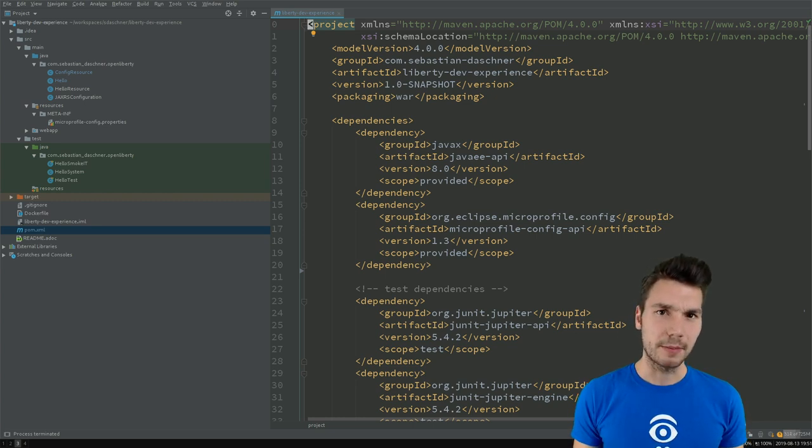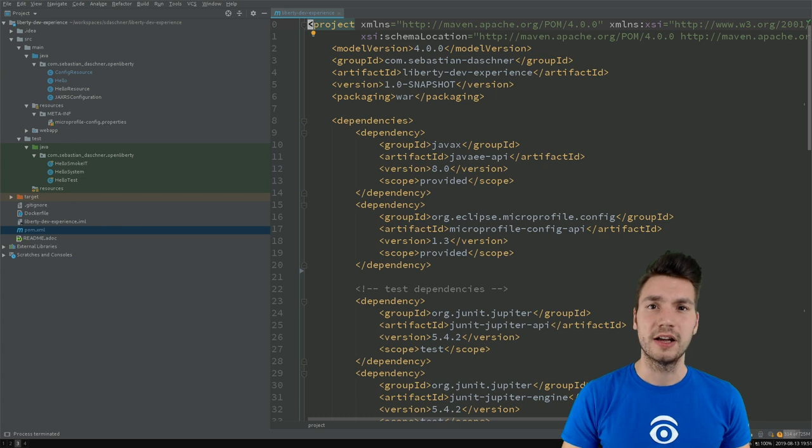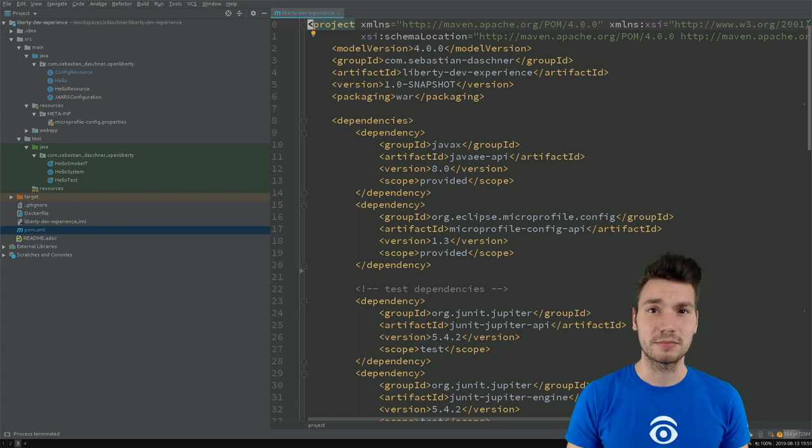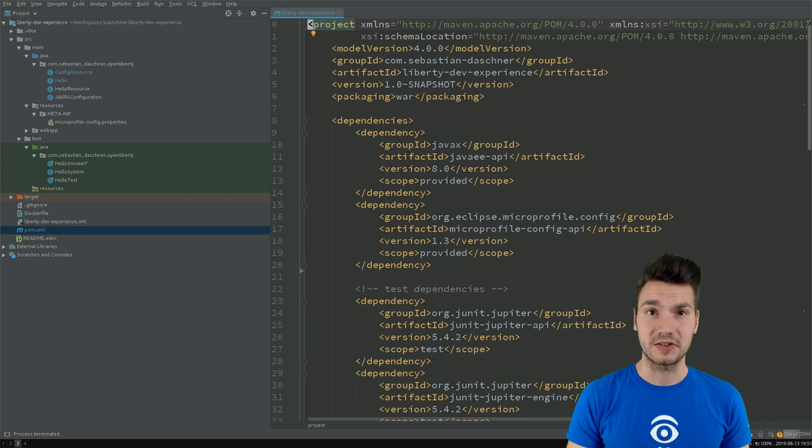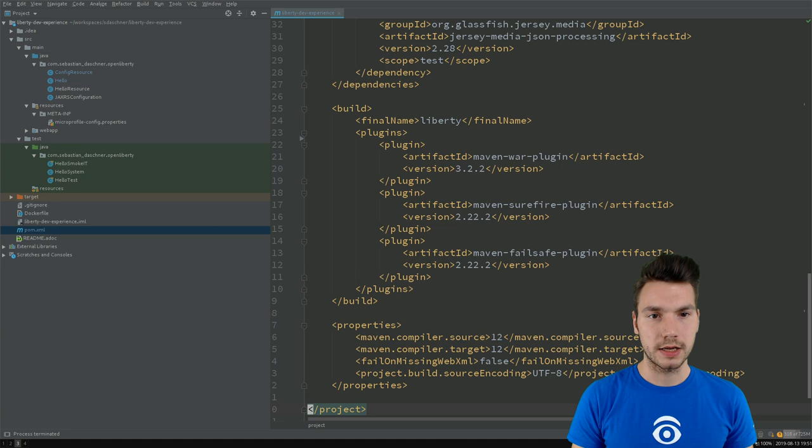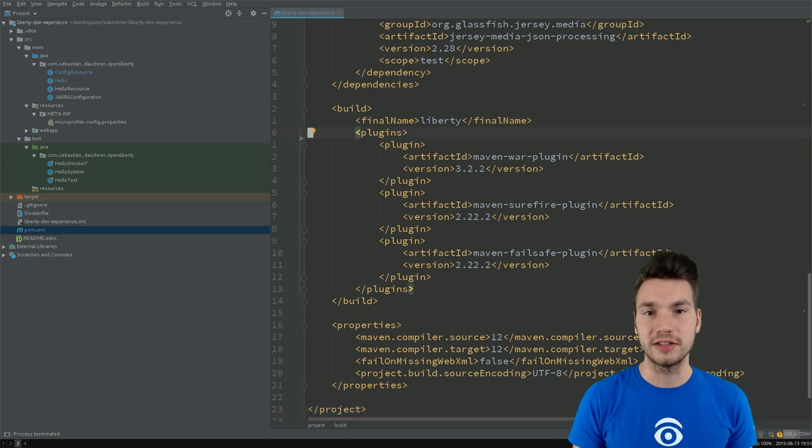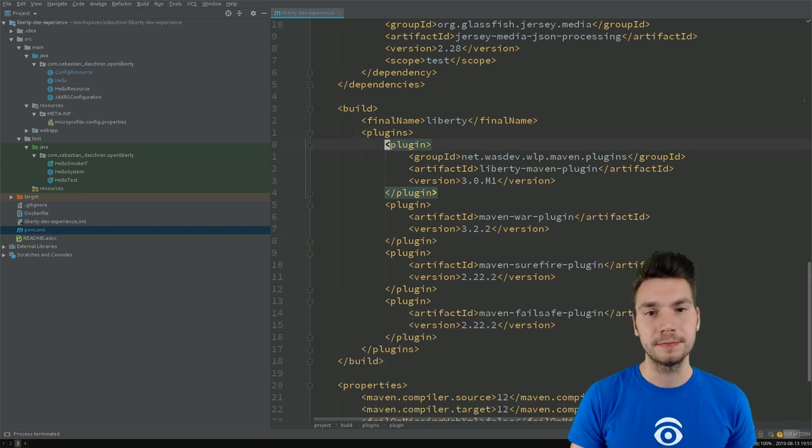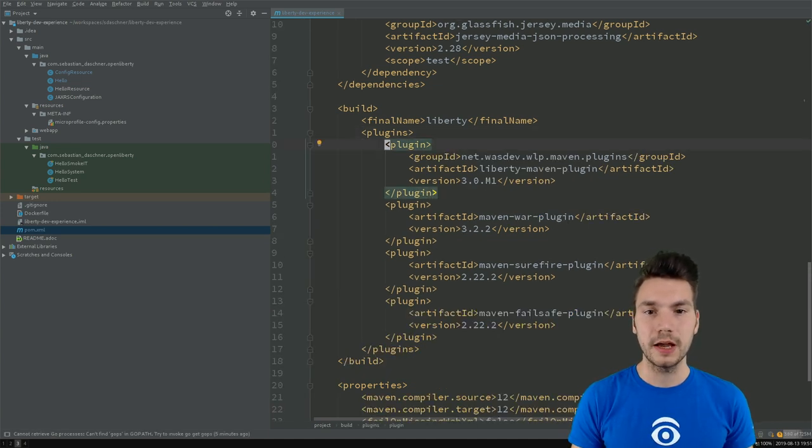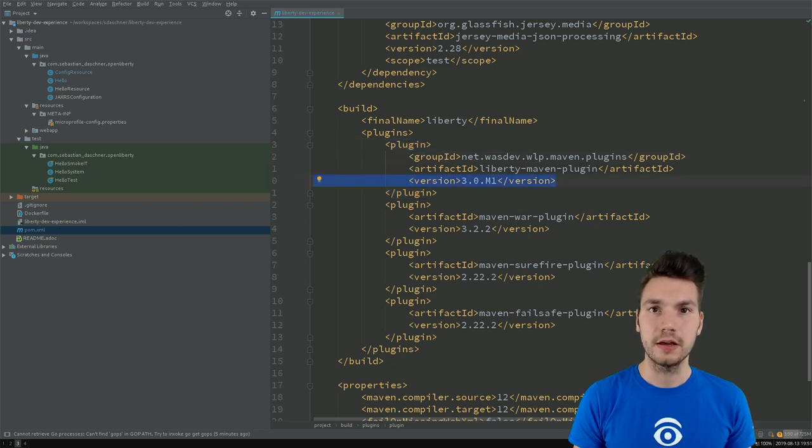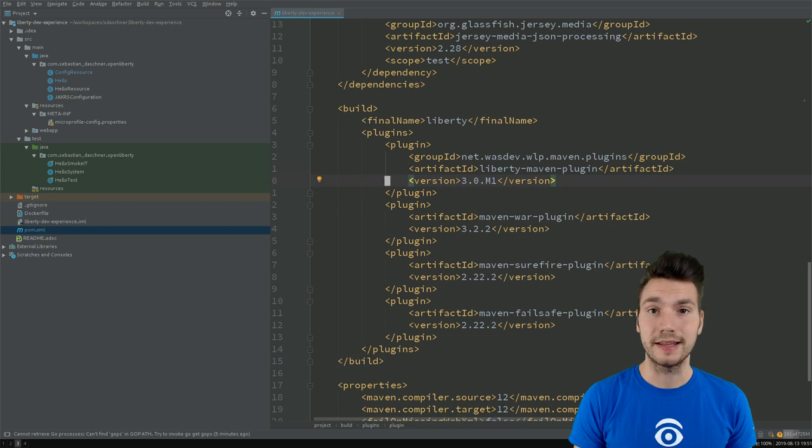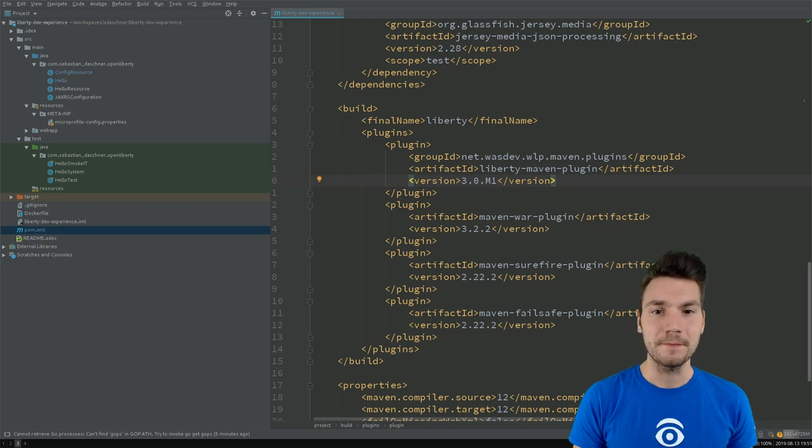Typically I'm not the biggest fan of Maven plugins because usually they add a lot of bloat and XML. But this plugin comes with a nice killer feature of a development mode that has been added in version three that is already available in a milestone version, so you can get that and try it out already.